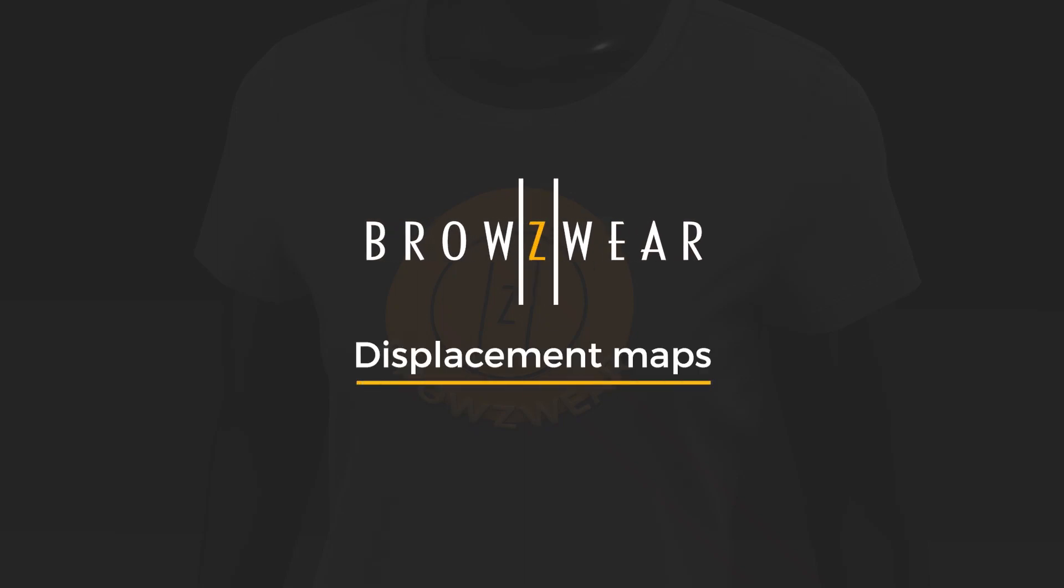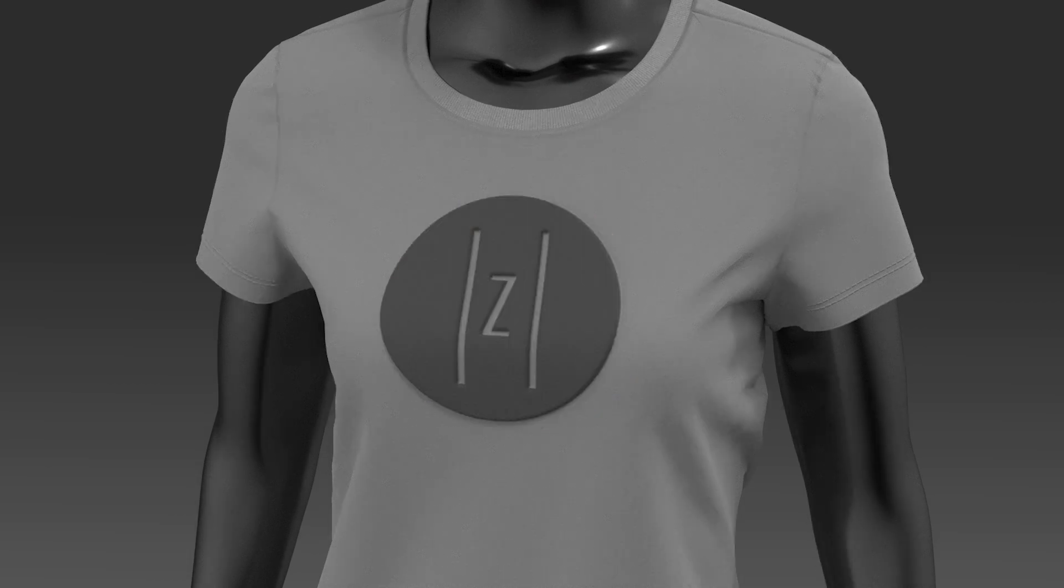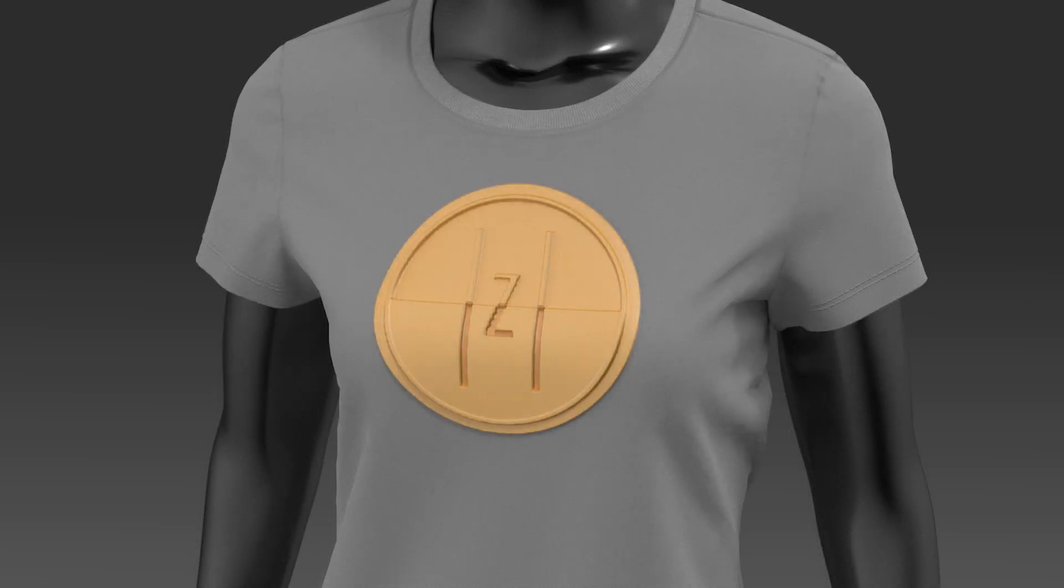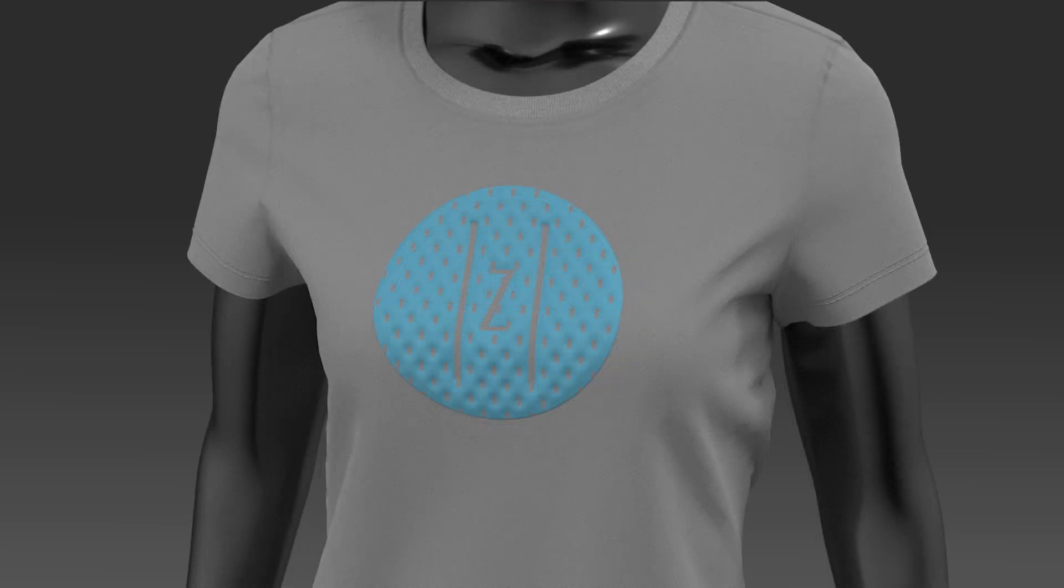In this video, we'll review the use of the displacement maps feature on an artwork. Displacement helps to emphasize 3D surface characteristics of a material by extruding 3D geometry based on image pixels.